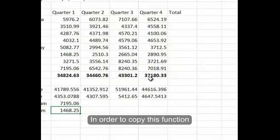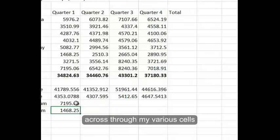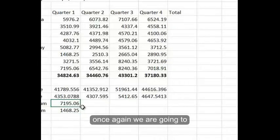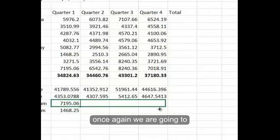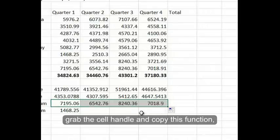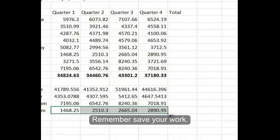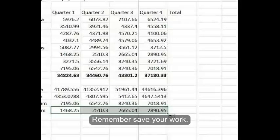In order to copy this function across through my various cells, we are going to grab the cell handle and copy this function into each of the corresponding cells. Remember, save your work.